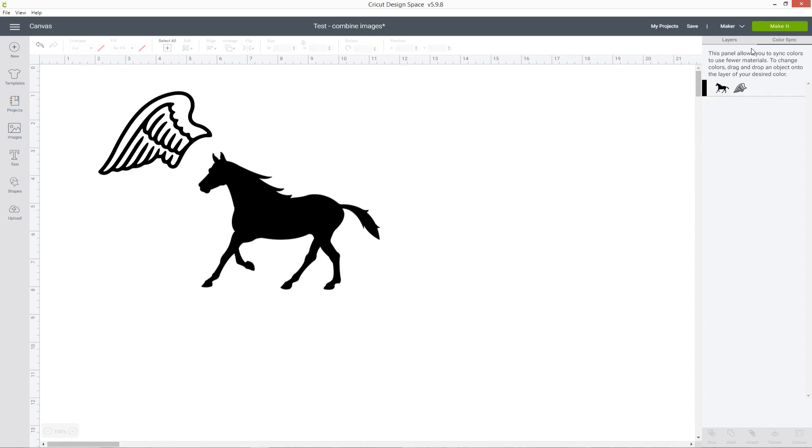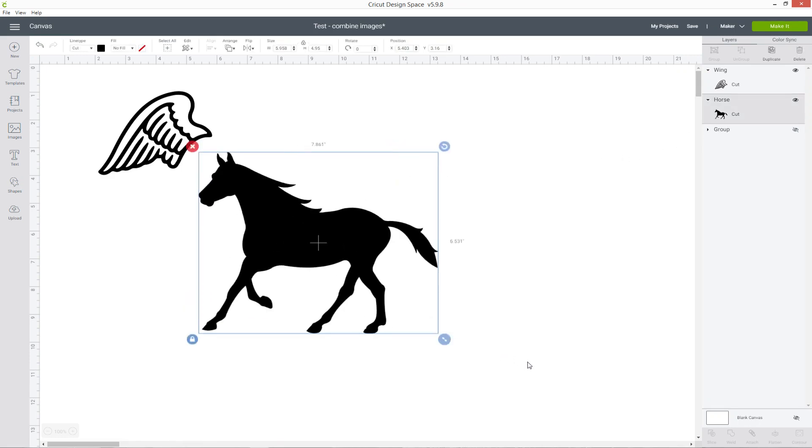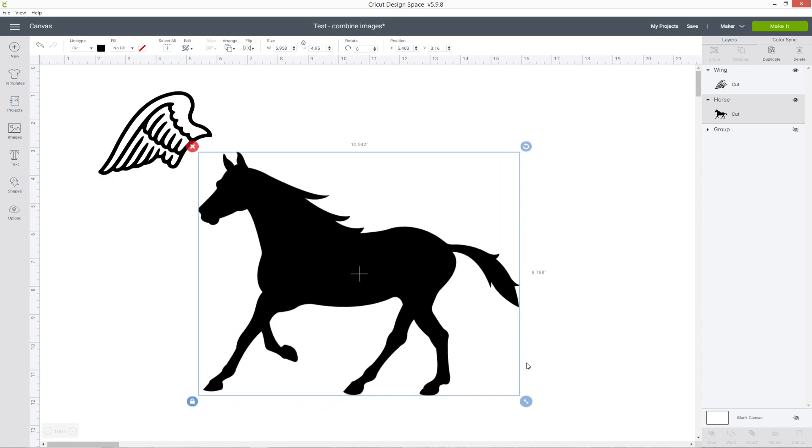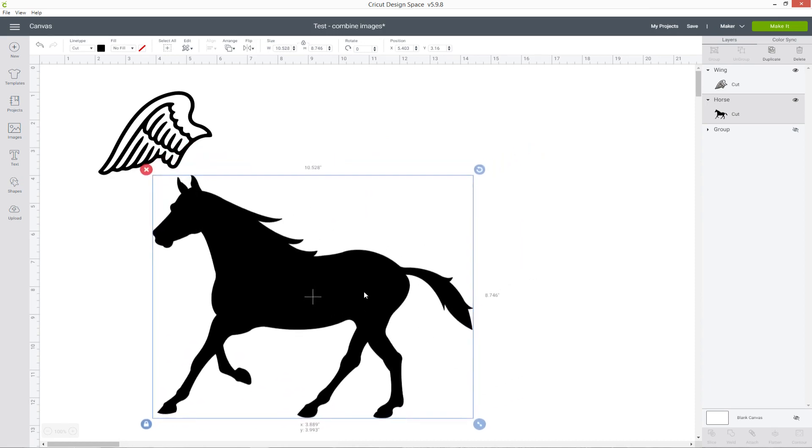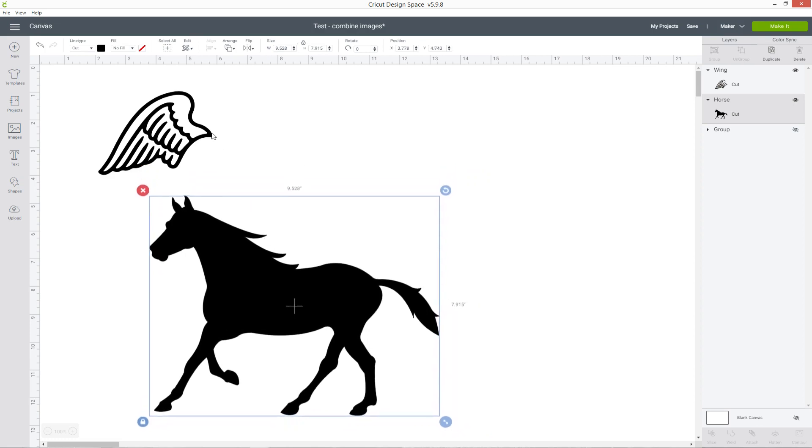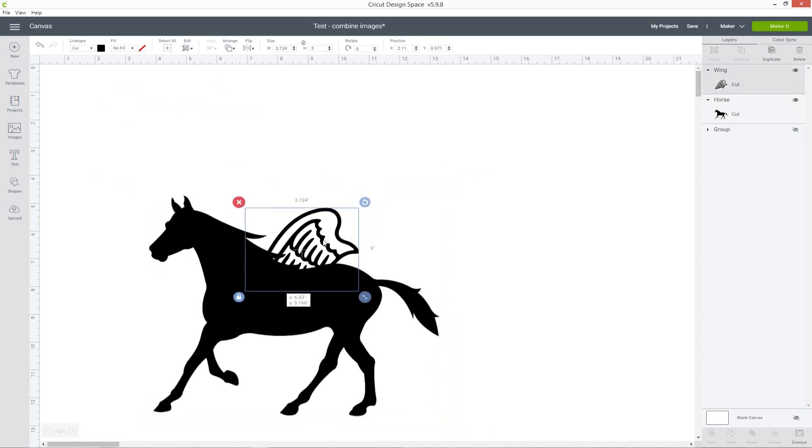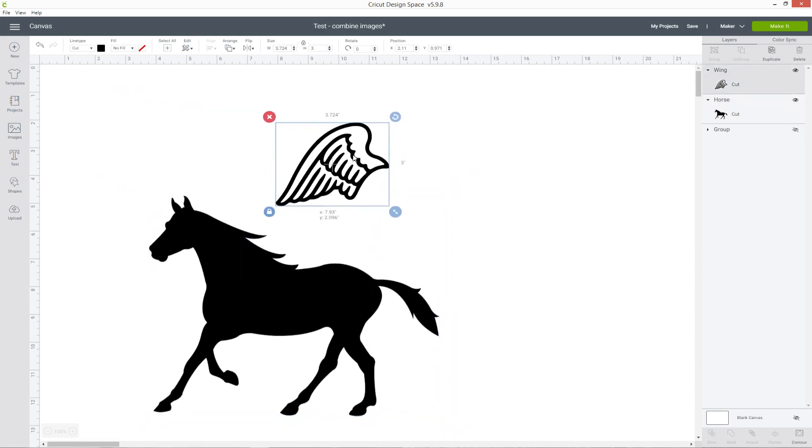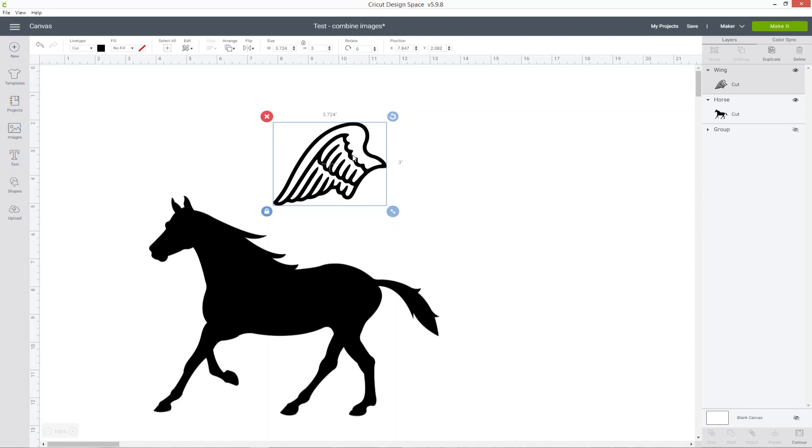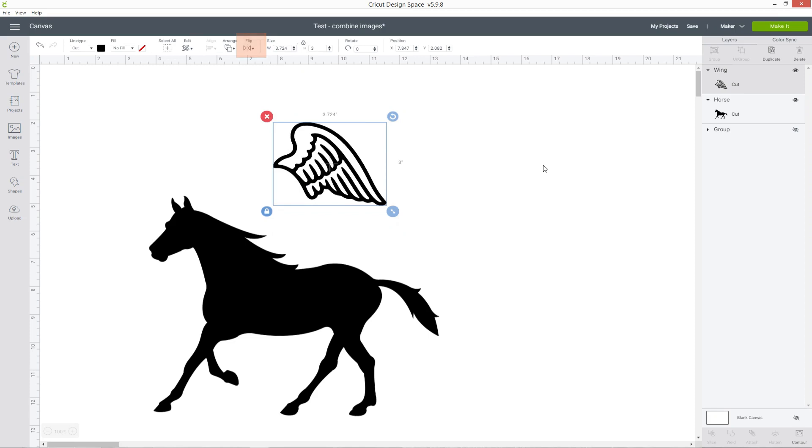Once you've done that, click back to layers to see your layers again because we're going to need them. I'm going to make the horse a little bit bigger so it's easier to see and also the wings. I want to add the wings to the back of the horse so I'm going to need to flip them first. Go into Flip in the top and Flip Horizontal.